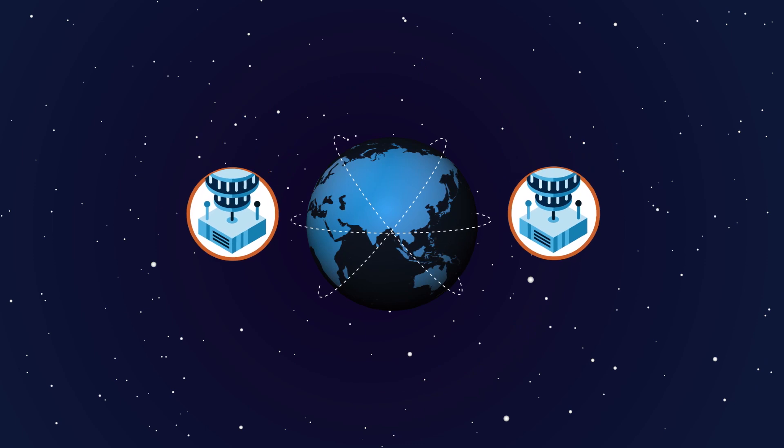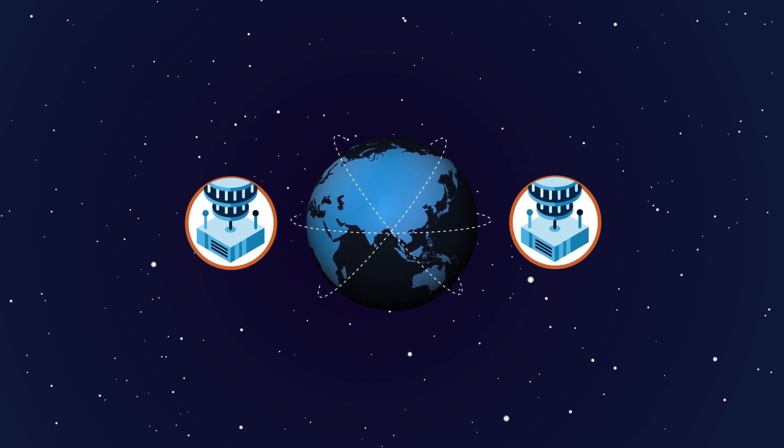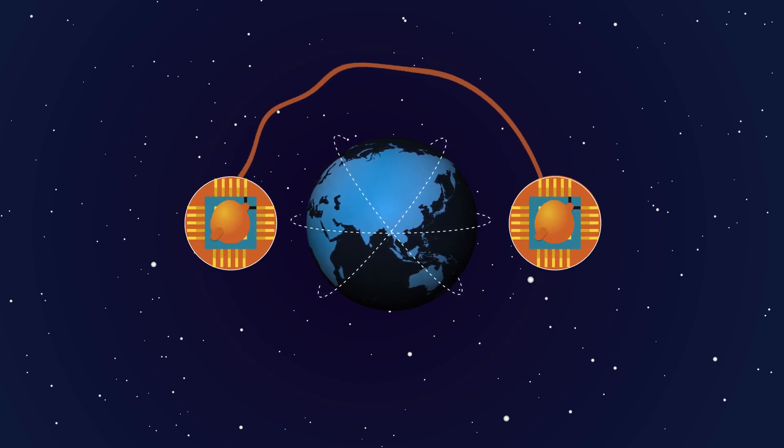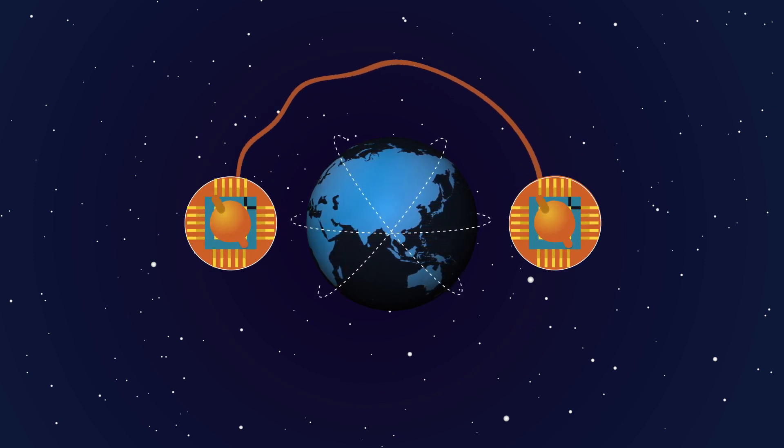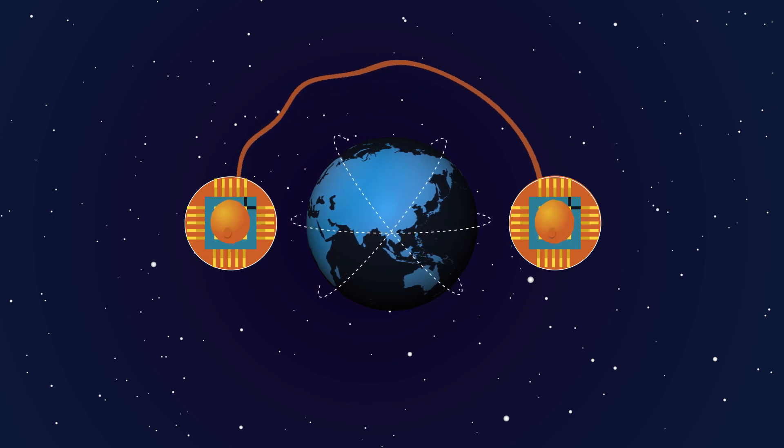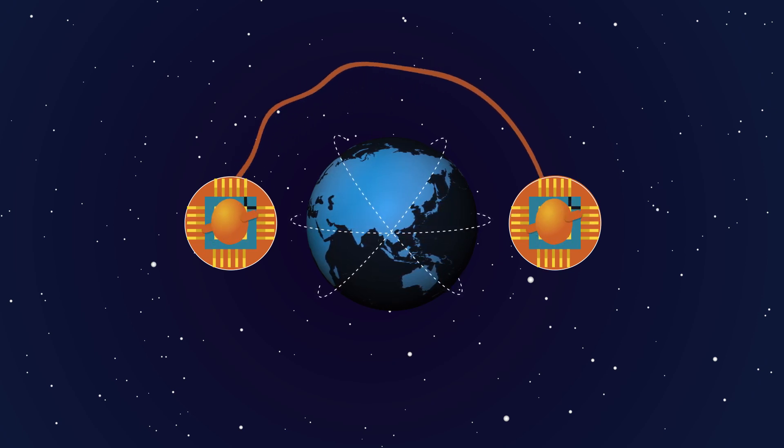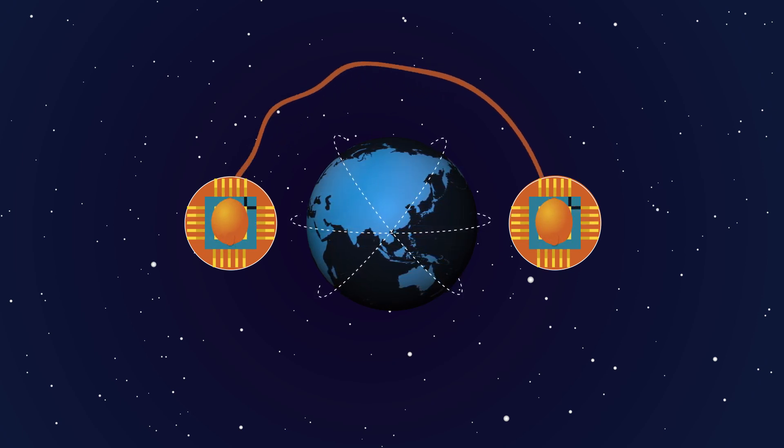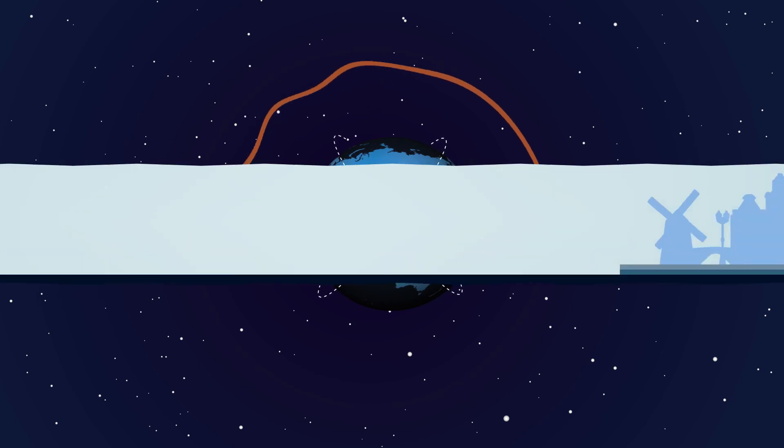The first steps towards a quantum internet were taken in the past decade by connecting two quantum devices through quantum entanglement. But two devices do not make a network.